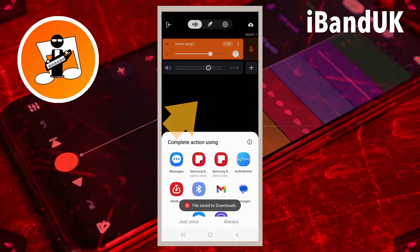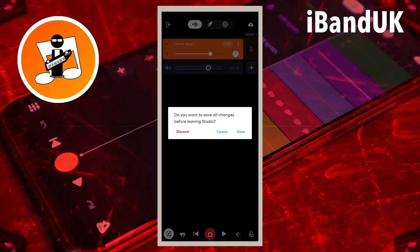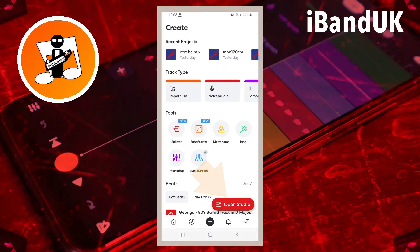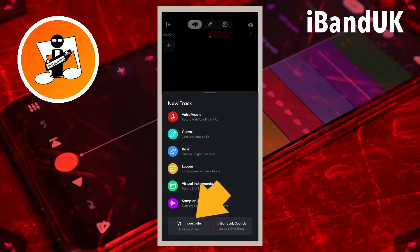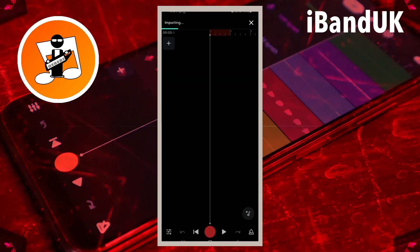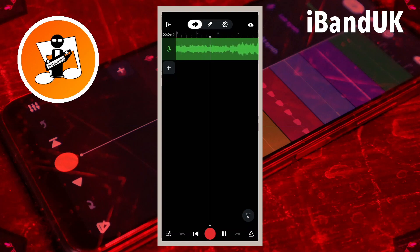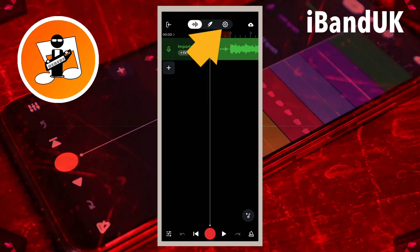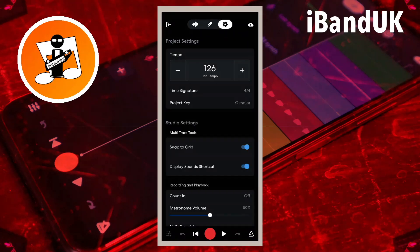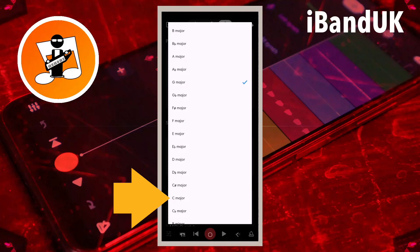Next, tap on Open Studio, then tap on Import File, then tap on your second song to remix. Now tap on the Settings icon, then tap on the plus or minus icons and change the tempo to 120. Next, tap on Project Key and tap on C Major.